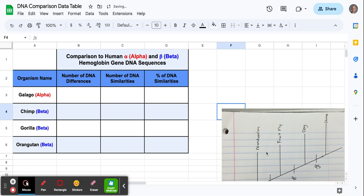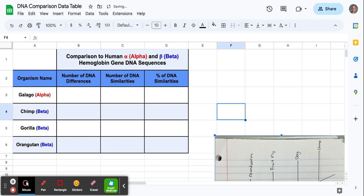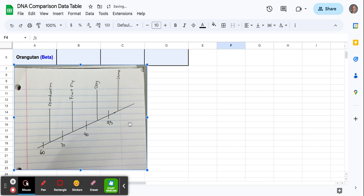You can click on it and use your arrow keys or drag it wherever you want. I suggest putting it down below the data table. Go ahead and resize it too so that it's easy to see.